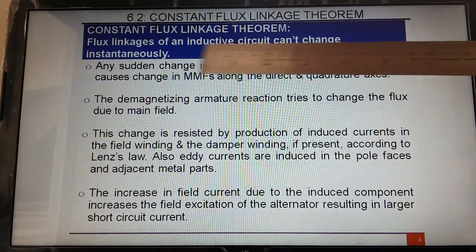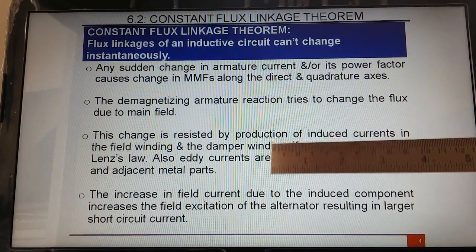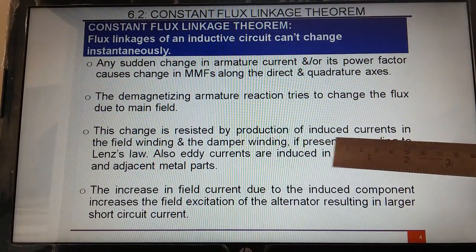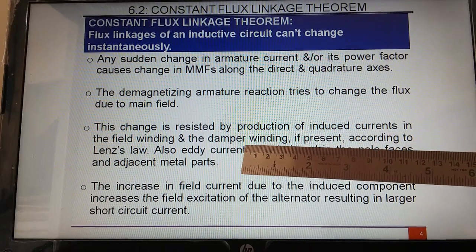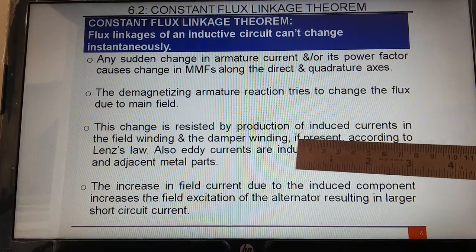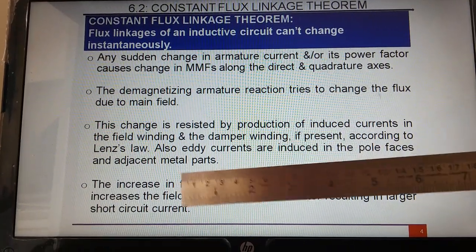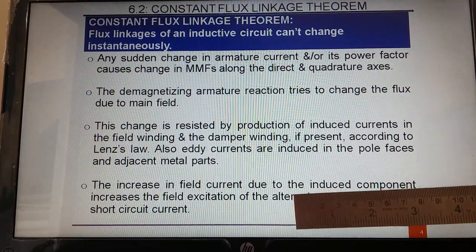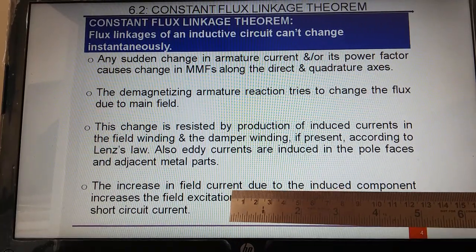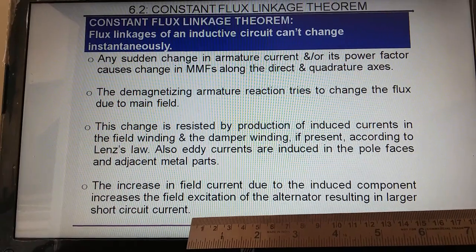This sudden change in armature current causes change in MMF along the d-axis and q-axis. There will be a demagnetizing armature reaction effect in the air gap, which will try to change the flux due to the main field. This change is resisted by the production of induced current in the field winding and damper winding. Because the circuit is inductive, any sudden change will not be accepted, so the field flux is compensated — there will be production of induced current in both the field winding and damper winding.